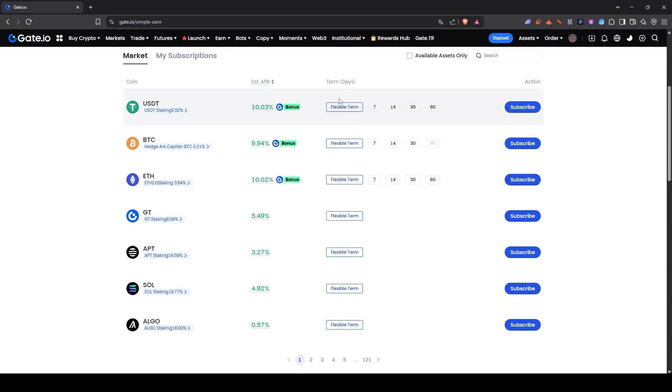First, you'll see different time options available here. In the Flexible Term section, you can deposit and withdraw your funds anytime you want. If you prefer, you can also lock your assets for 7 days, 14 days, 1 month, or even 2 months.